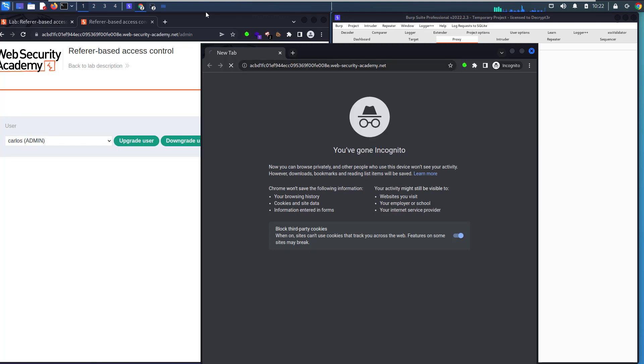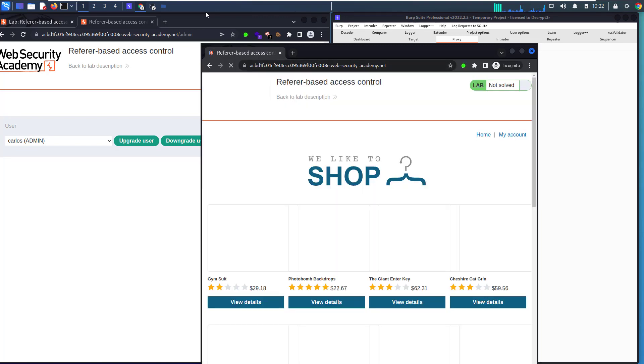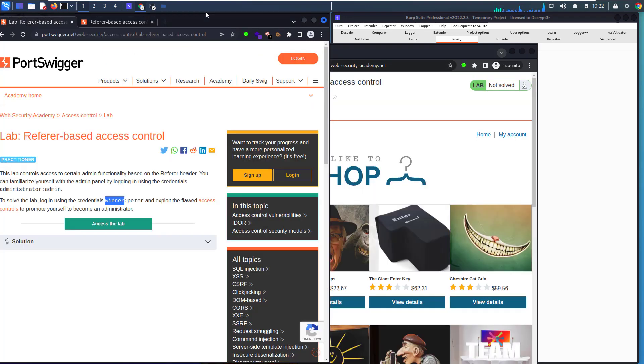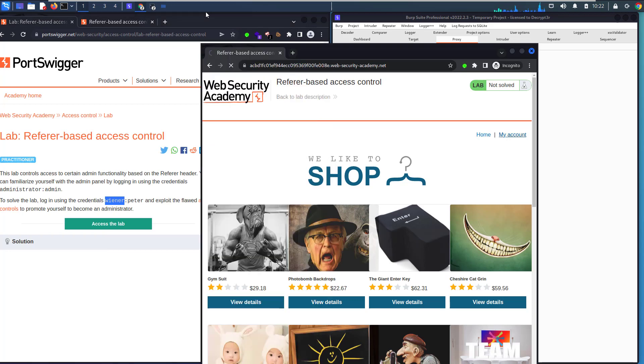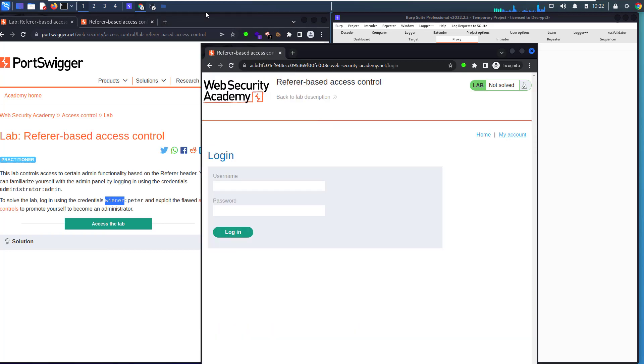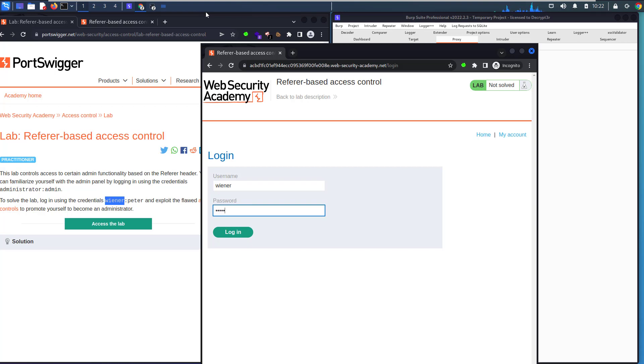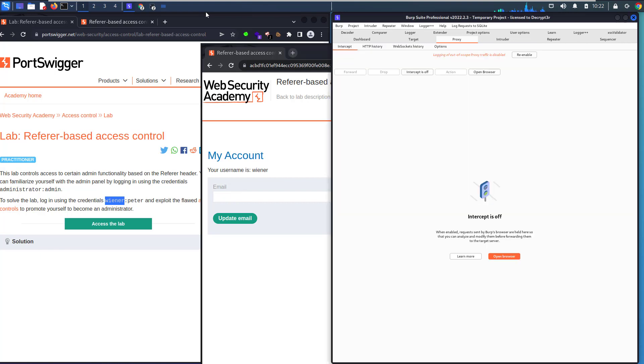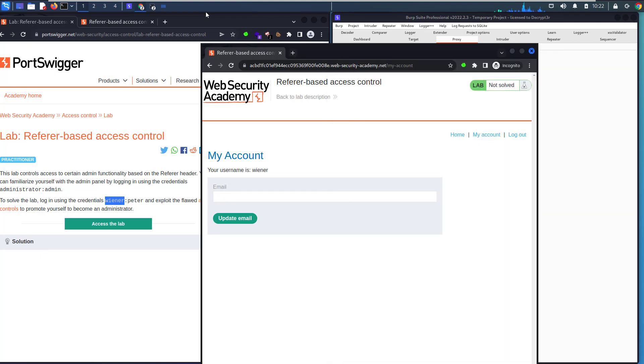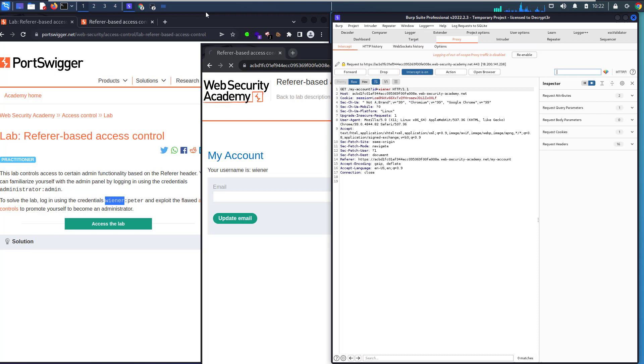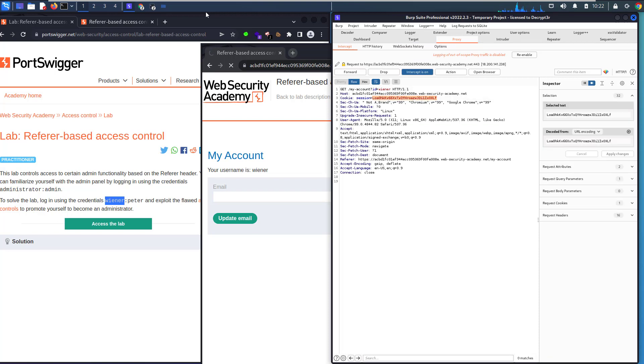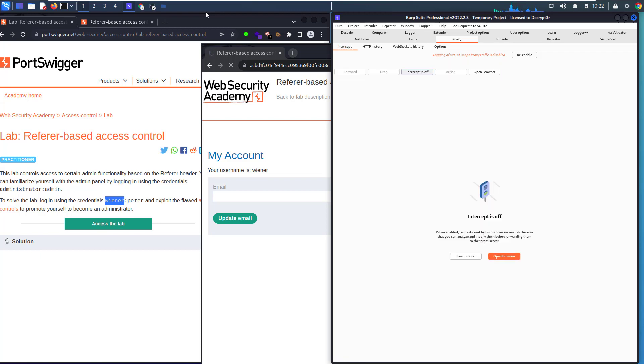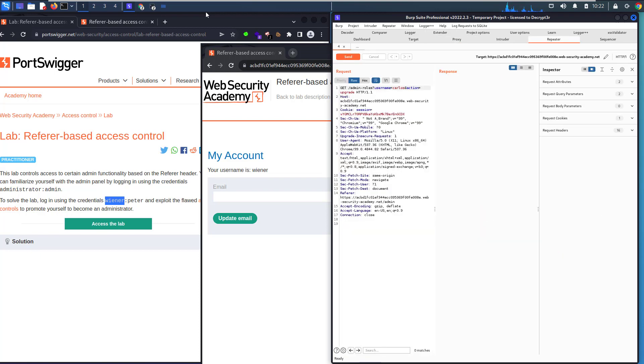Let's go to my account and login as wiener with the password peter and hit login. Let's make intercept on and click on my account. You see we have session ID here. Copy the wiener session ID and make intercept off. Go to our repeater.